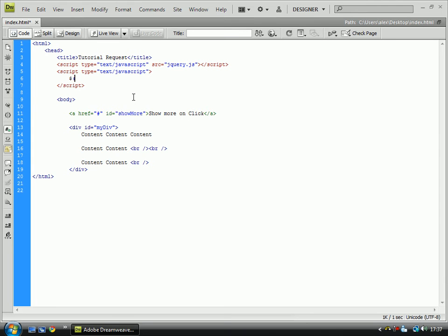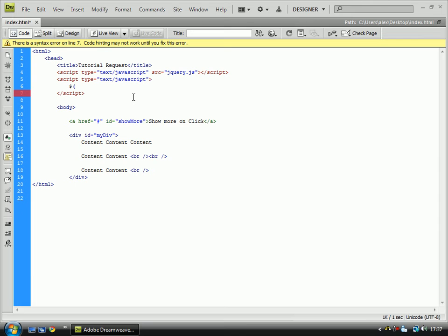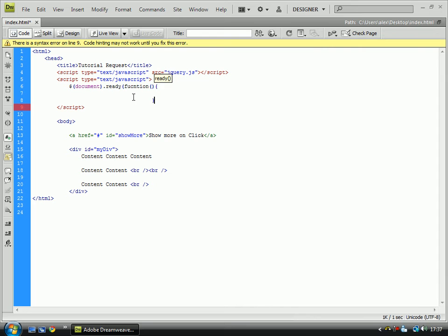So, we do dollar sign, which is just a jQuery shortcut to tell JavaScript that it's jQuery. Document.ready, function, open, close.